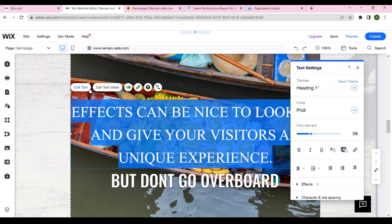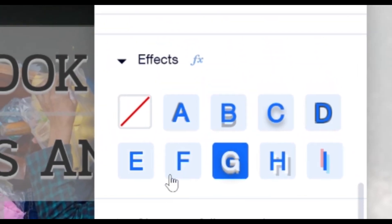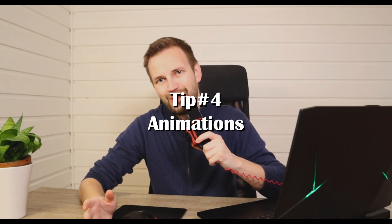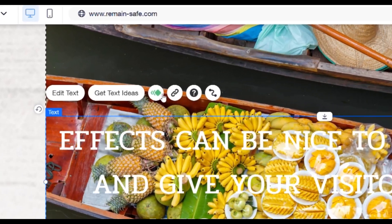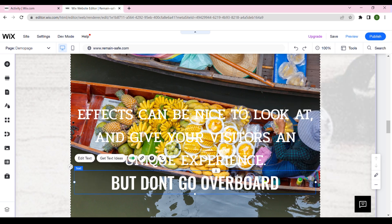And one more thing — text effects. Avoid using them if you want a fast website. Animation also slows down your website, and you can have animations on everything in Wix. You can see if animation is activated if this button lights up. So turn off any animations you have on your site.